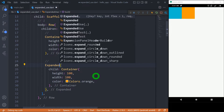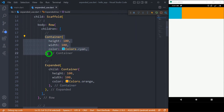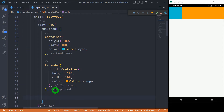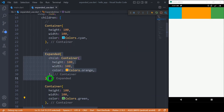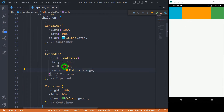When I save this code, the orange container gets the entire space available in the main axis. Now if I copy a container and add another one after the expanded widget — changing its color to green — you'll observe that the cyan and green containers keep their width and height of 100 pixels. The middle orange container, being inside the expanded widget, gets all the remaining space; its width of 100 is ignored and it simply expands along the main axis.